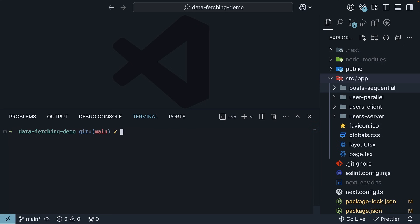Second, initialize Prisma with SQLite. npx prisma init --datasource-provider SQLite.